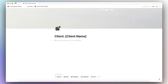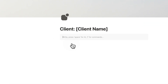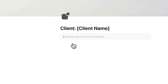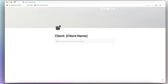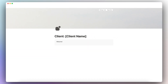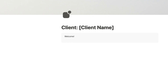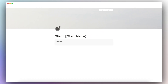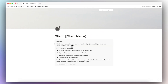Now we can get started customizing the client portal. Inside this page, the first thing I recommend adding is a callout box. This helps with a welcome message — you can type any message to welcome your client to the portal and make sure they understand what it is. You can also customize the color of the callout box.